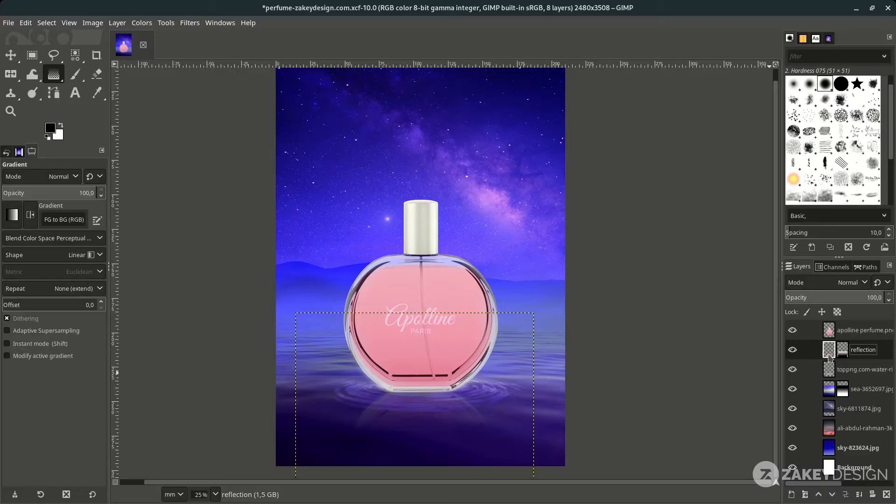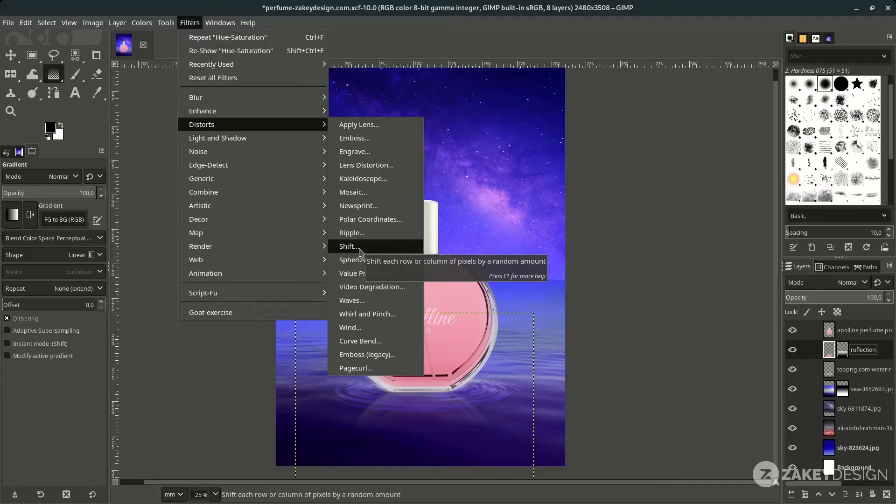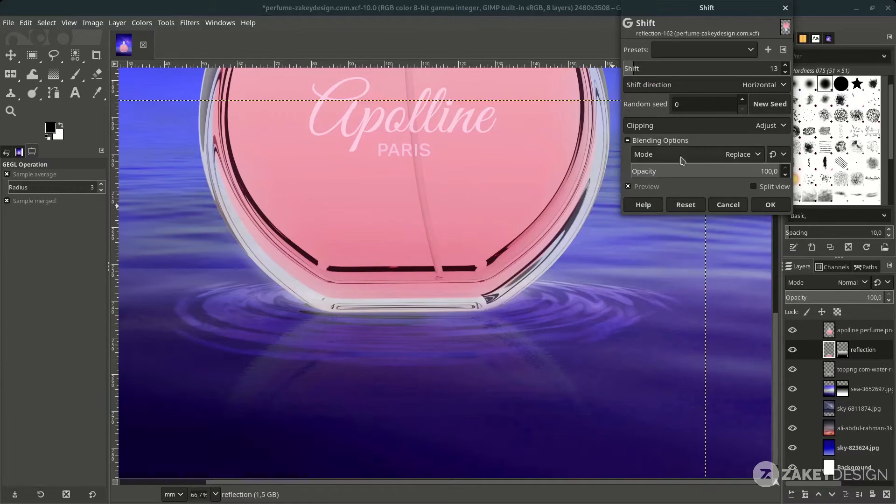Create a shift/ripple effect on the reflection layer — make sure you click the original layer, then go to Filters > Distort and choose Shift. Increase the shift amount.